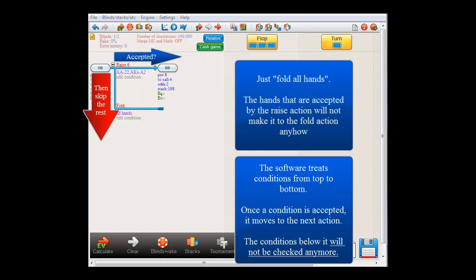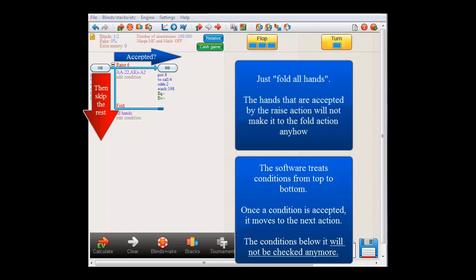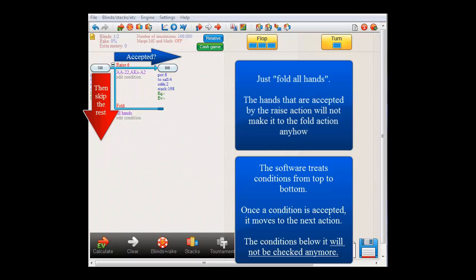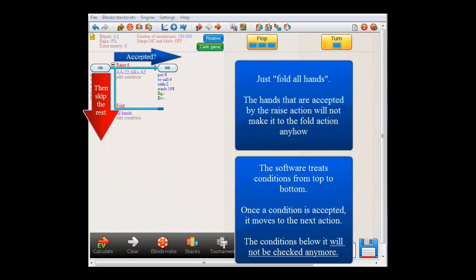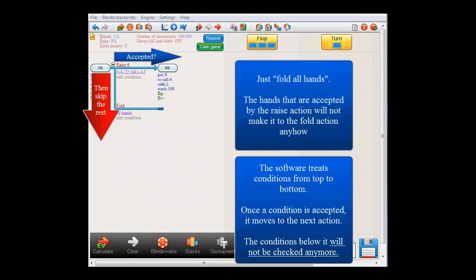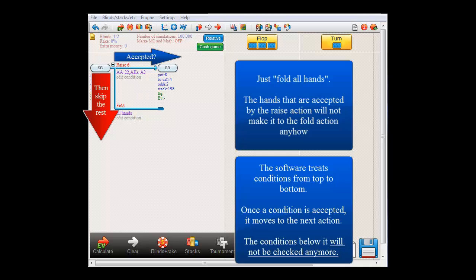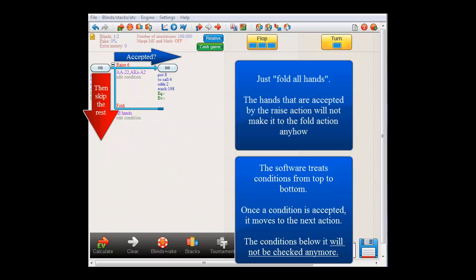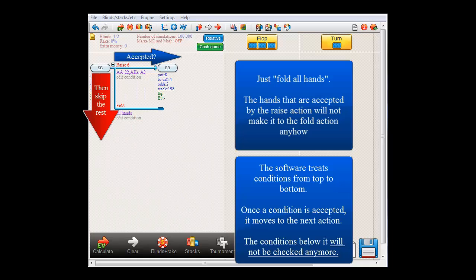it reads all actions and conditions from top to bottom. So, it will first read the raise action to see if small blind holds a hand within the raising range. Should this be the case, then the software will immediately move on to the next action and everything below it will be skipped. So, if small blind holds a raising hand, it doesn't matter that it is also folded by the fold action, since the fold action will not be reached anyhow. So, in other words, what it says here is that small blind will fold all other hands that have not been treated yet by the raise action.